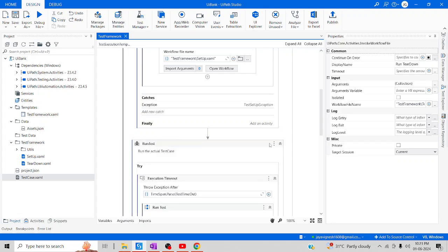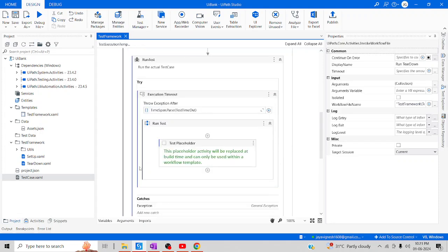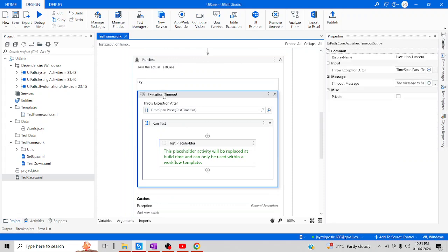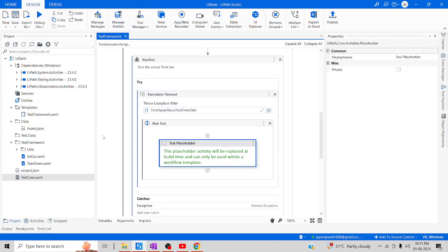Coming back to the Run Test, there is an execution timeout mode which executes when a particular action placed inside does not take place. The test placeholder works as the test case XML. When testing something in this XML file, I am going to set all instances to the test framework so that the placeholder will be replaced with the test case XML. Let me explain in brief how we are going to replace this placeholder with the XML test file in real time.